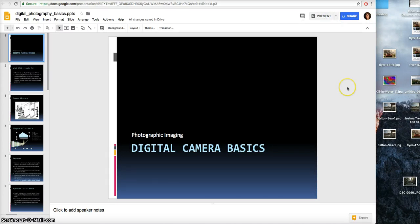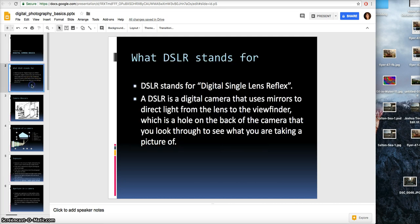Hello! I am going to go over digital camera basics with you in hopes that you will learn how to use the camera very, very well.